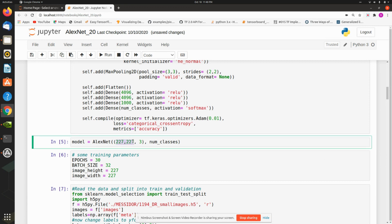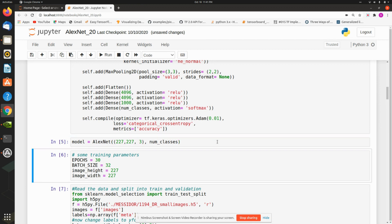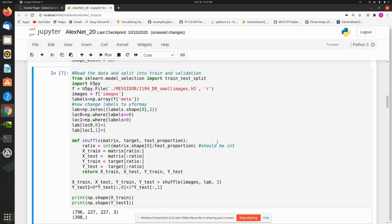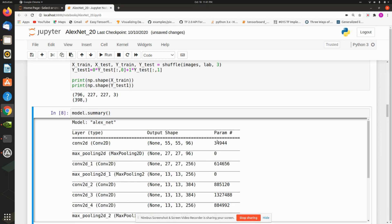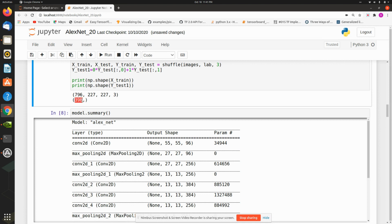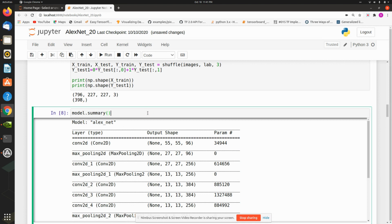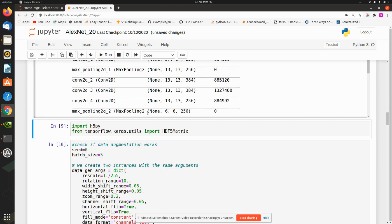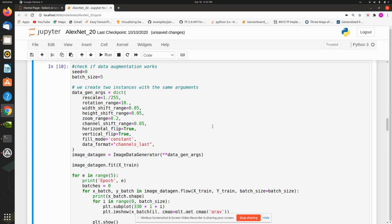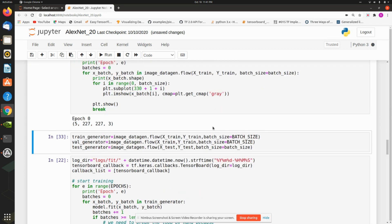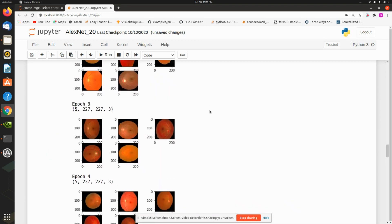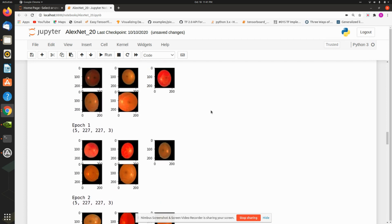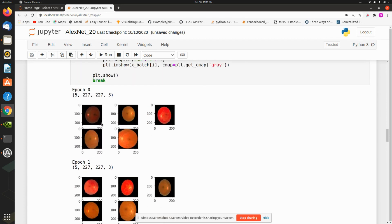The images are 227×227×3 RGB images. I've already stored the data in HDF5 format and I'm randomly picking 796 images to train and 390 for testing. Since it's TF 2.0, Keras is already part of it. I do a model summary and then invoke data augmentation, which is super important in deep learning image applications.